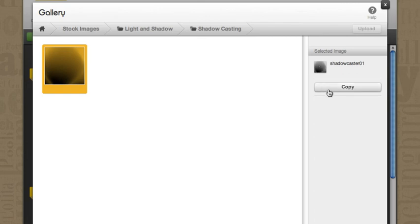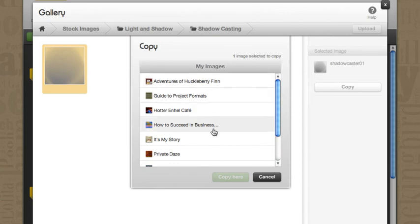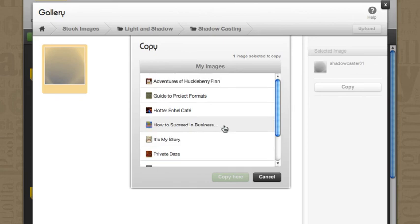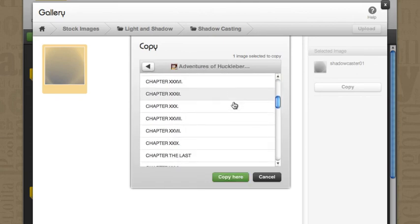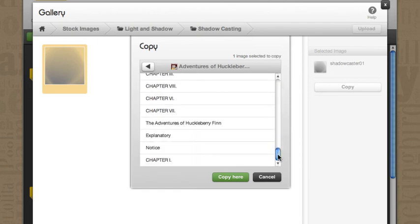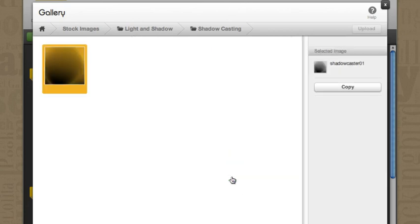Now, over here, it says copy. What is that for? Well, let's click it. Now, I could add this to any of my projects. I'm going to add it to the Adventures of Huckleberry Finn. And it says, where do you want to add it? Well, I don't know. Let's add it to the Notice. And I'll say copy here.